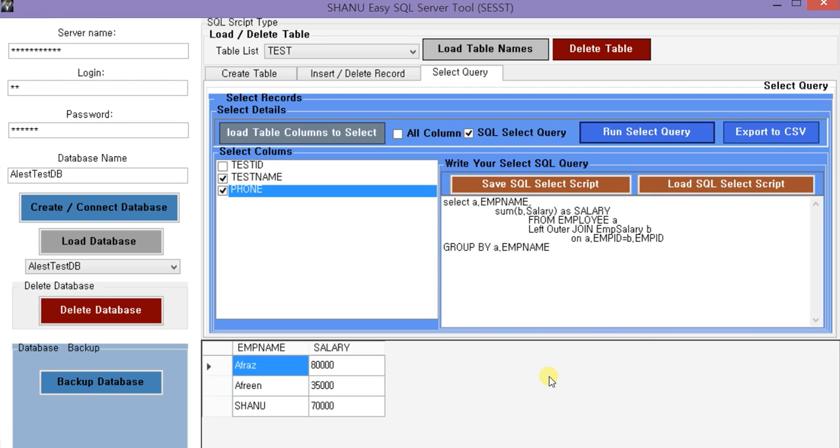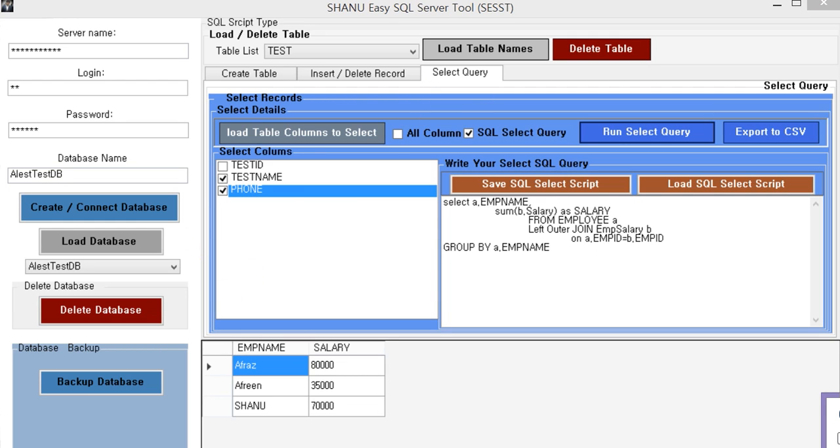So this is a simple and easy SQL tool. Hope you like this. Thank you.